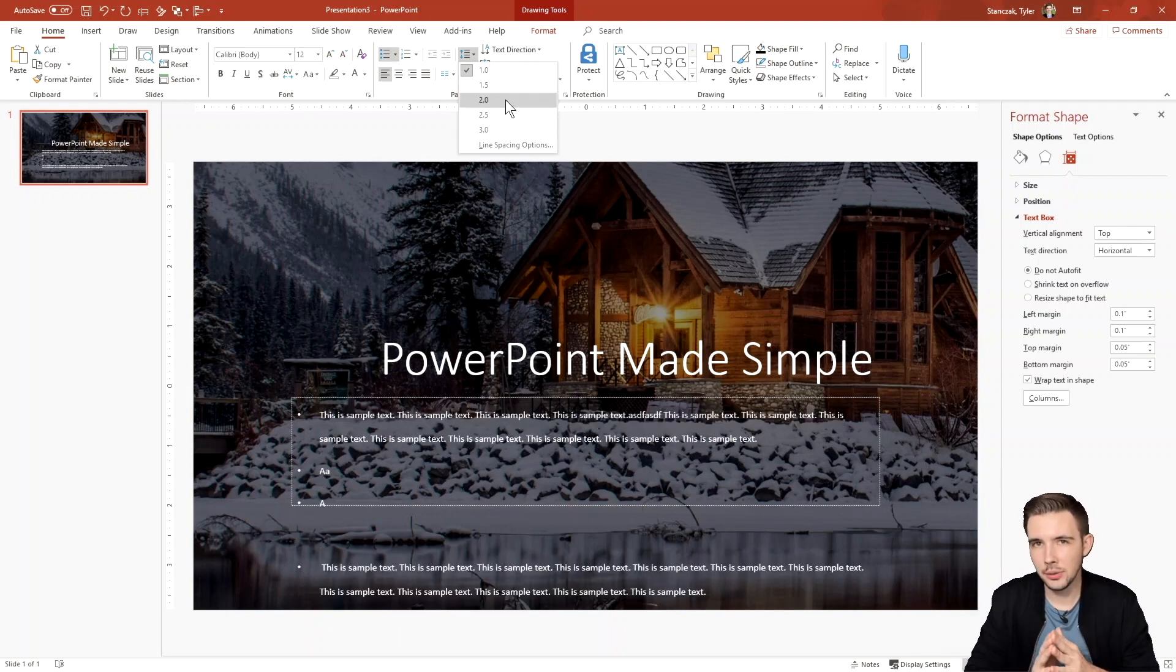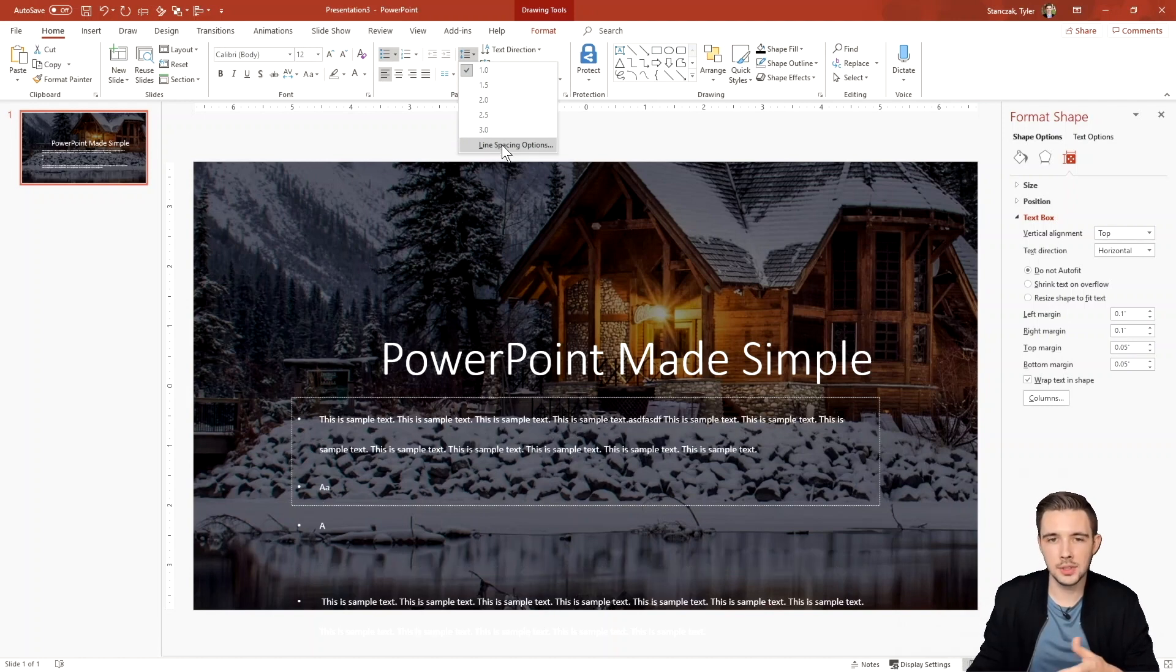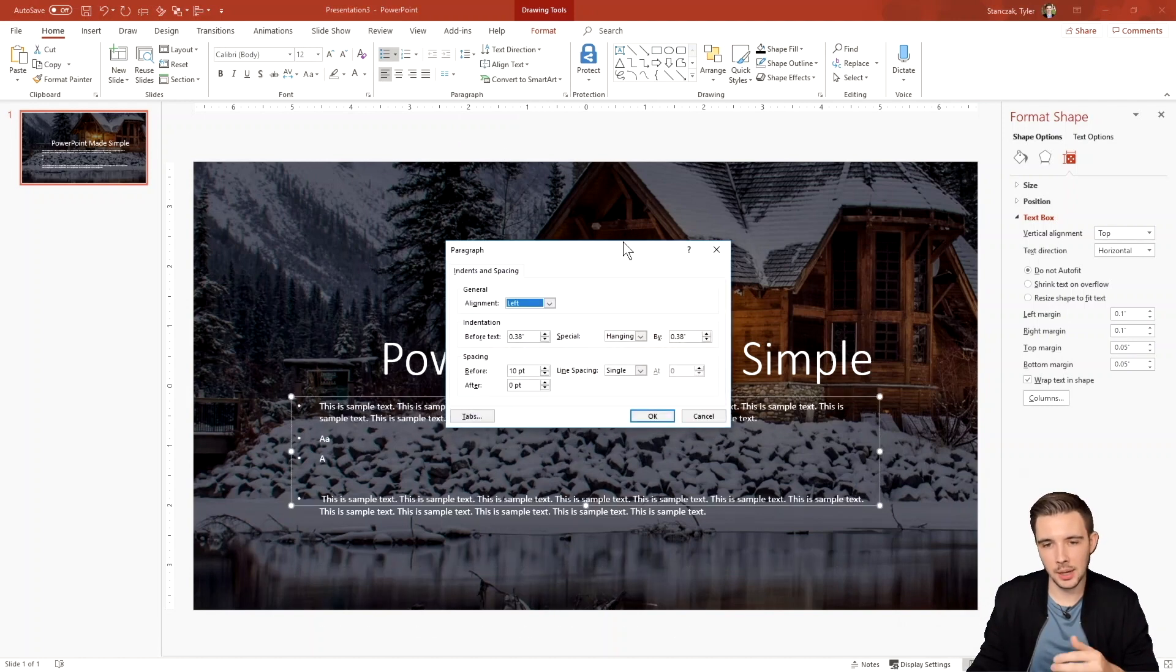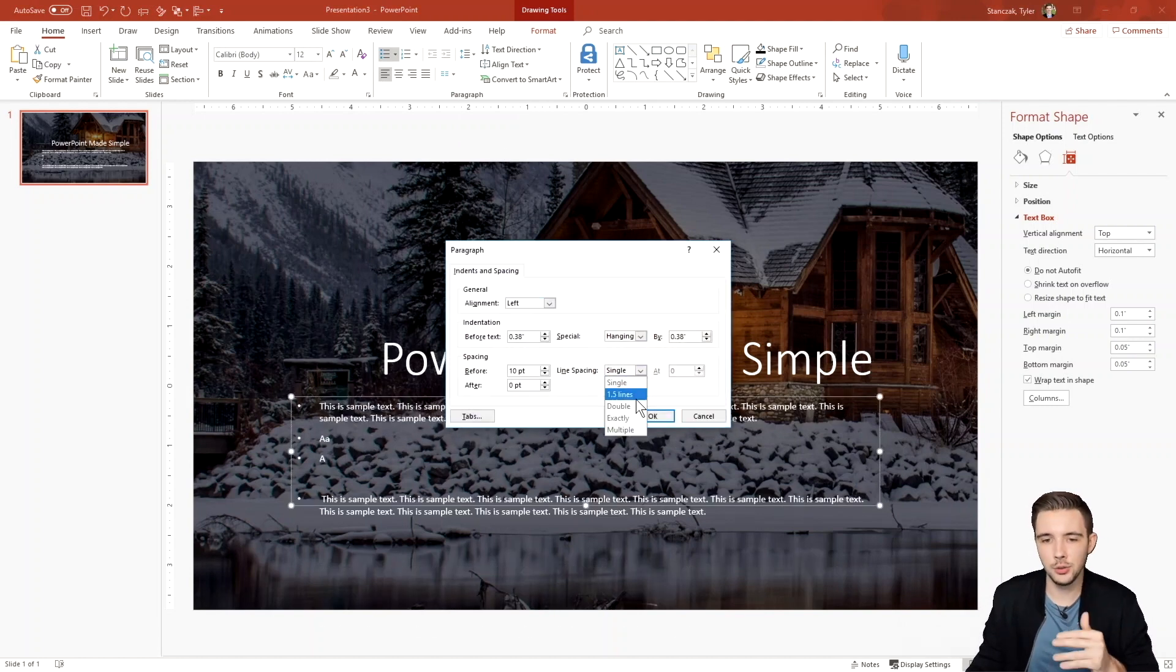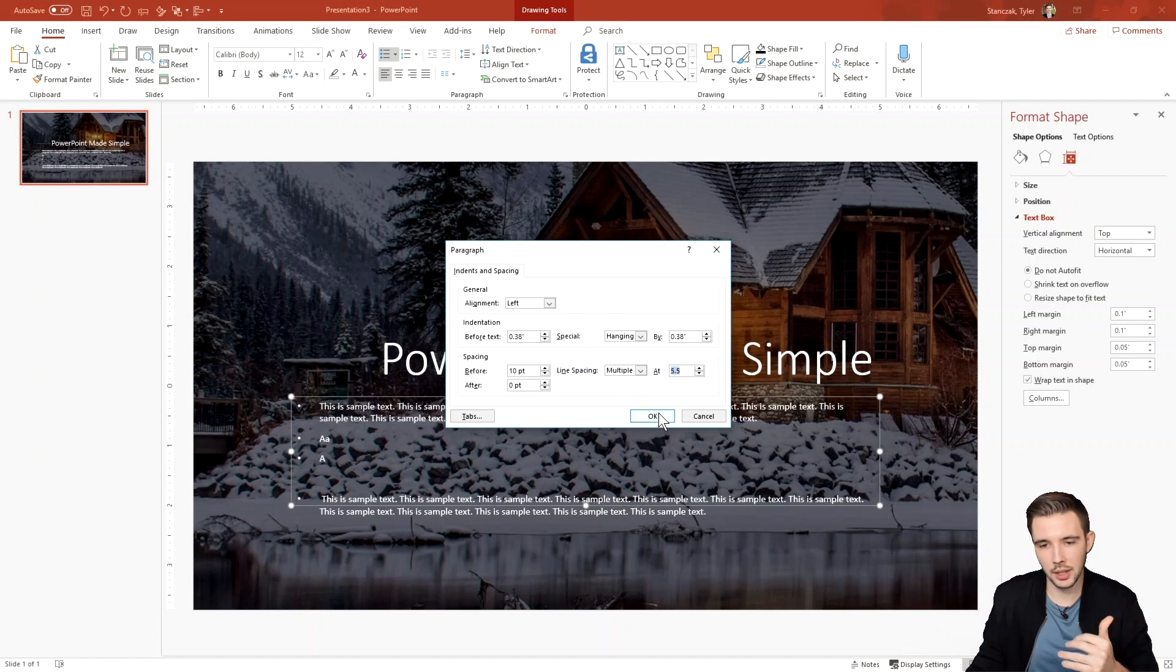So if you don't see the amount of spacing that you actually want, you can choose this line spacing options right here, and then you can choose multiple, and then you can customize how much spacing you actually want in between your lines.